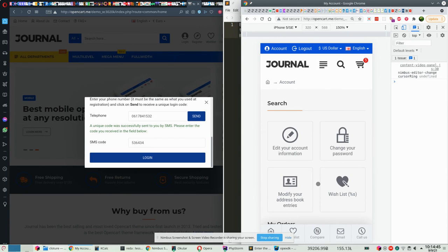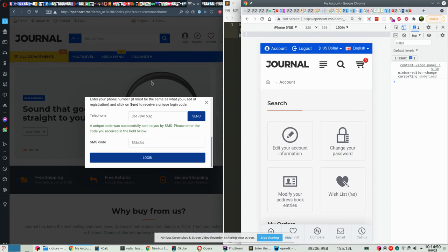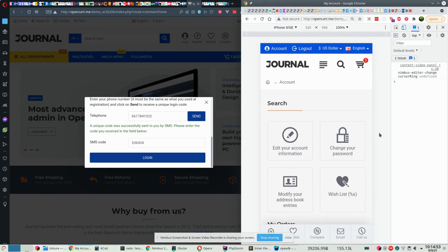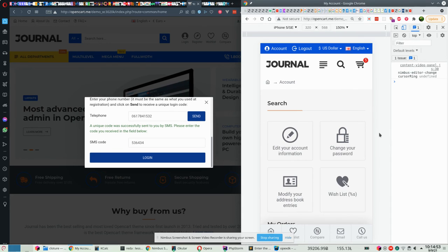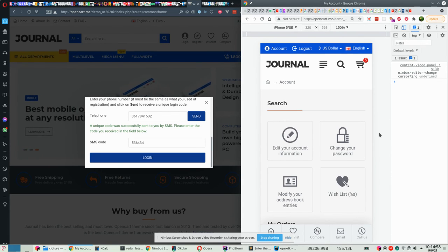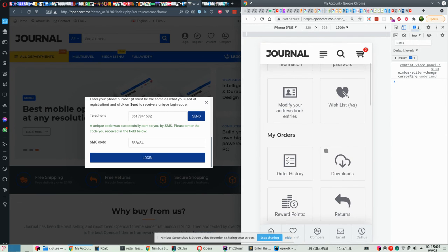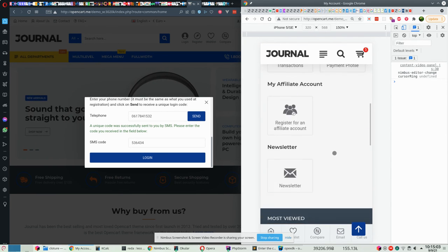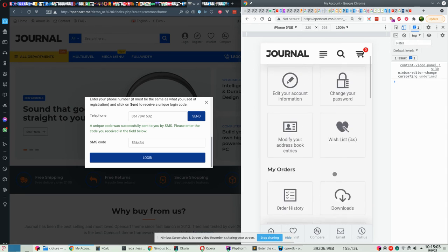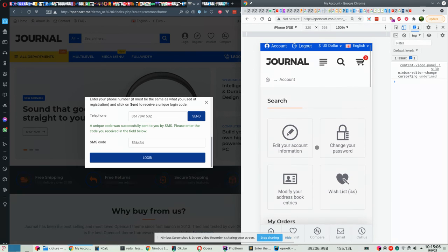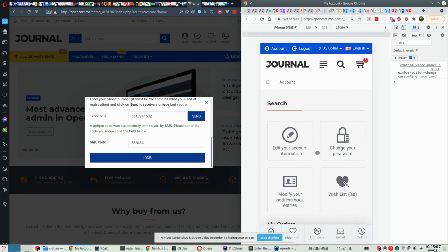So as a customer, I started the experience on the desktop here and I have been able to continue my e-commerce experience on the smartphone here. I am already logged in and I can continue the checkout process here. Thank you for watching.